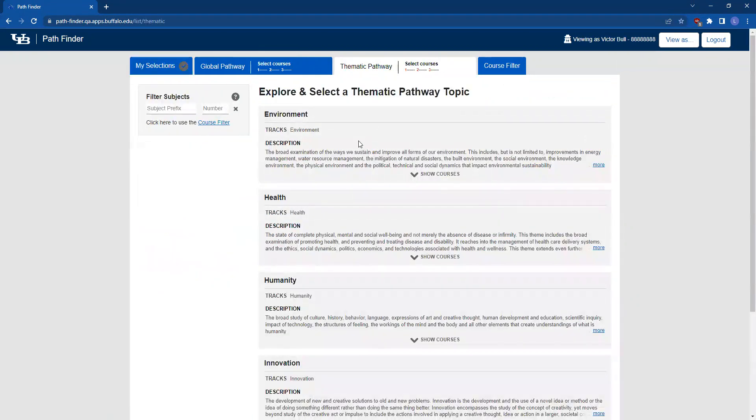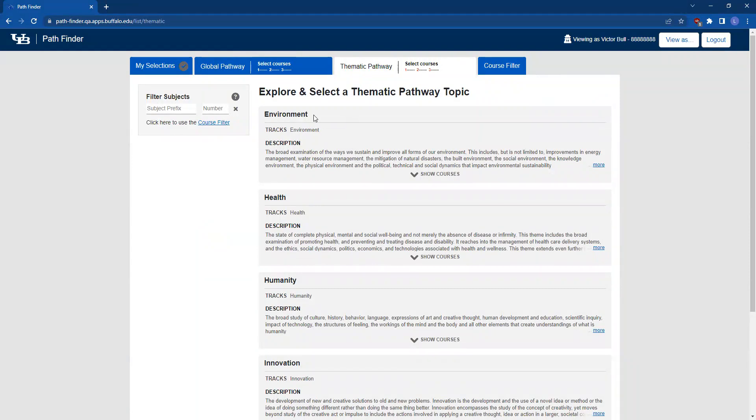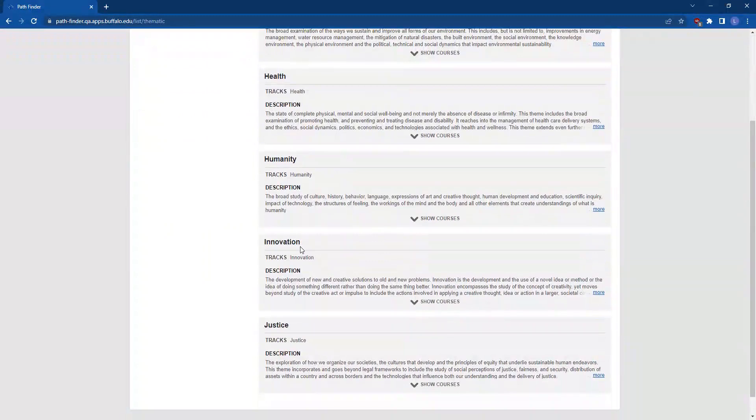On this page, you'll have five topics to choose from: Environment, Health, Humanity, Innovation, and Justice.